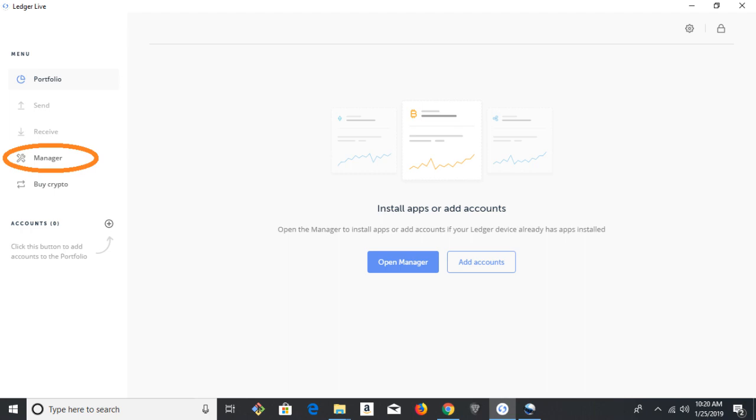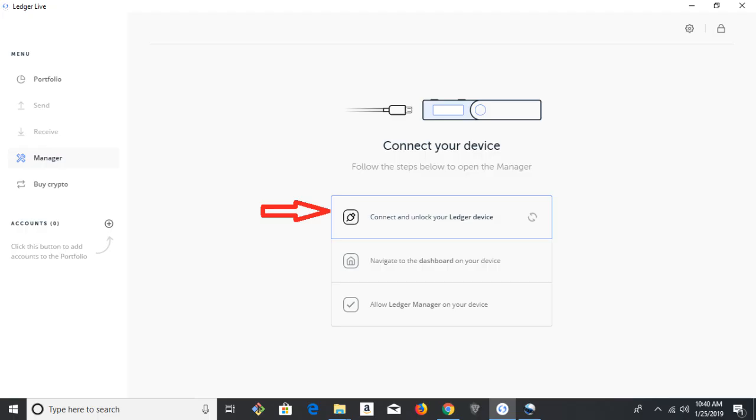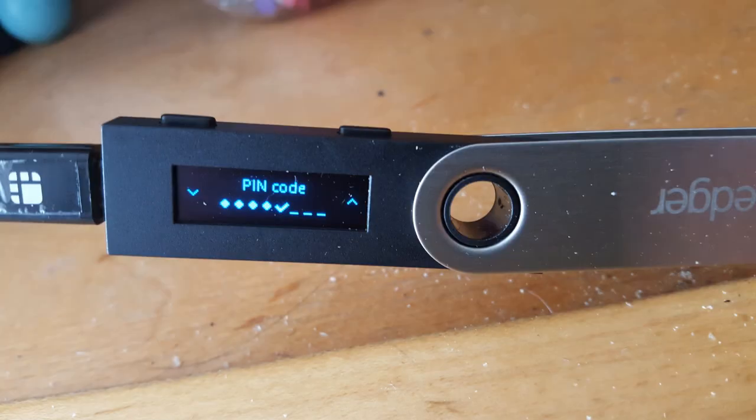So to install the app, go over to Manage on the left-hand menu. It's going to ask you to unlock your device. So you put in the PIN code, double check, double click on the check.